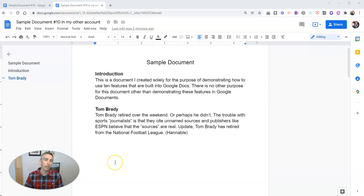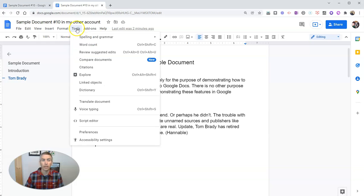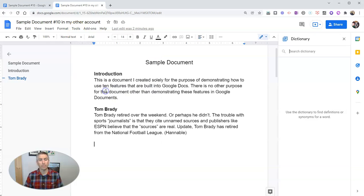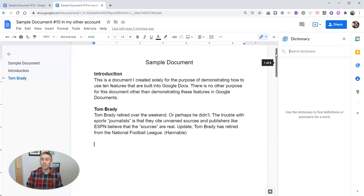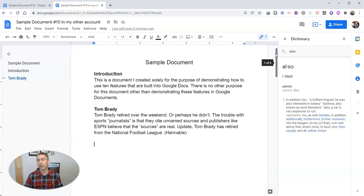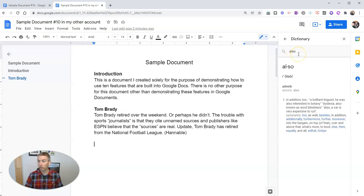Now, one of the other features that's helpful for students that I think they often overlook is right up here in this tools menu. Let's go into our dictionary. And yes, dictionary does exactly what you think. It gives a definition for any word that students type into it, but it also provides synonyms.